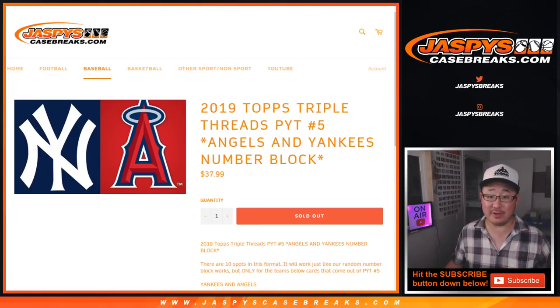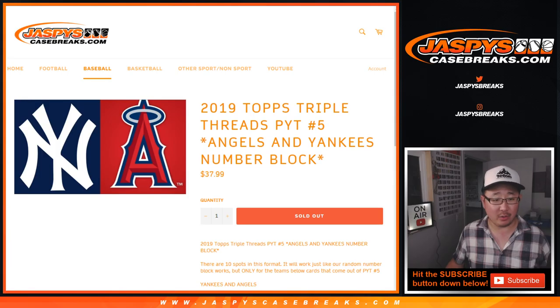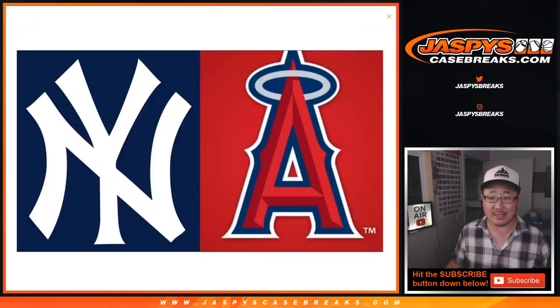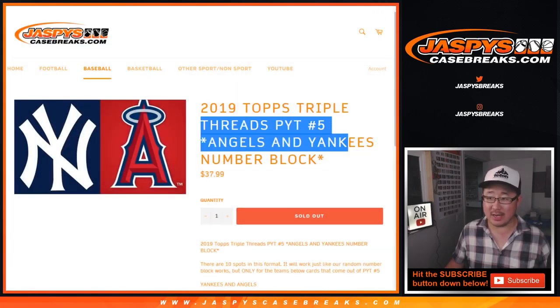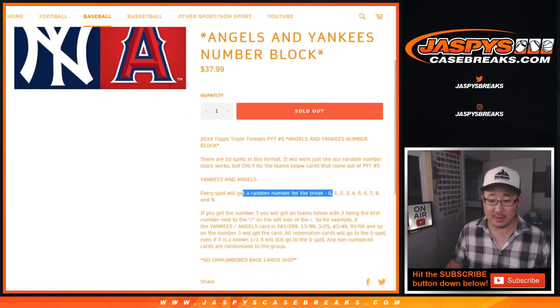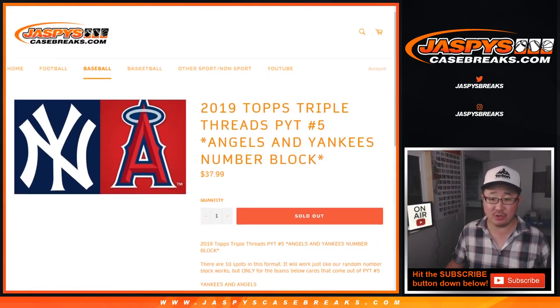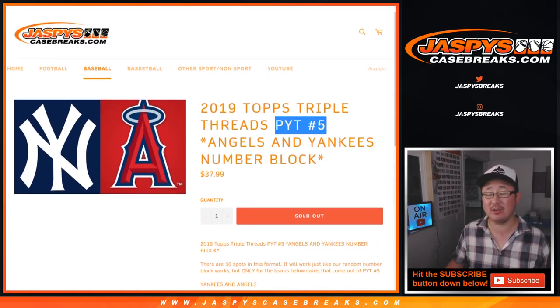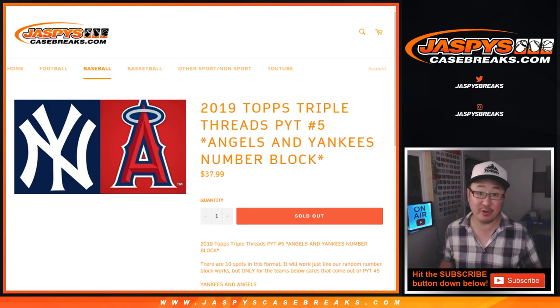Hi everyone, this is a randomizer video for the Angels-Yankees number block, or Yankees-Angels, or Angels-Yankees number block right there. So it works just like a number block break, but just for those two teams, just for pick your team five and triple threads, which filled up.